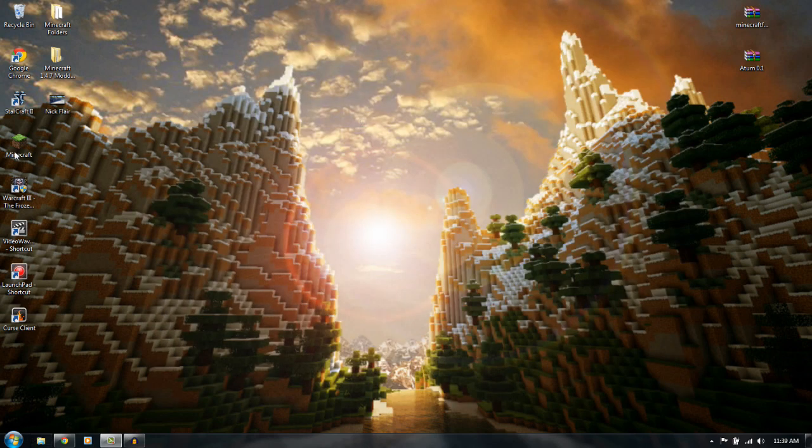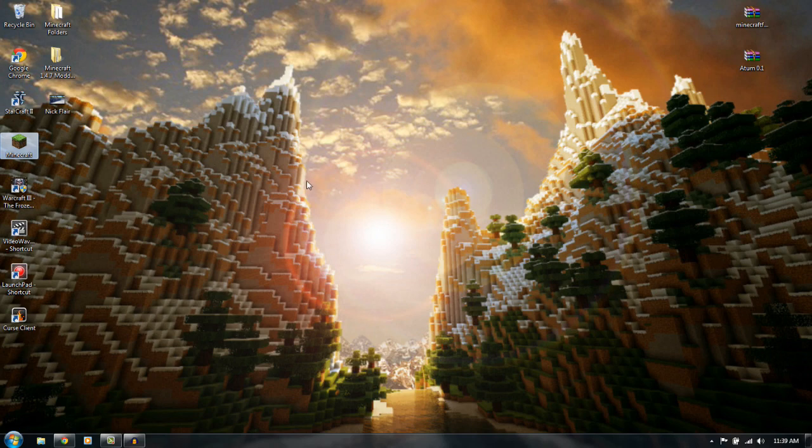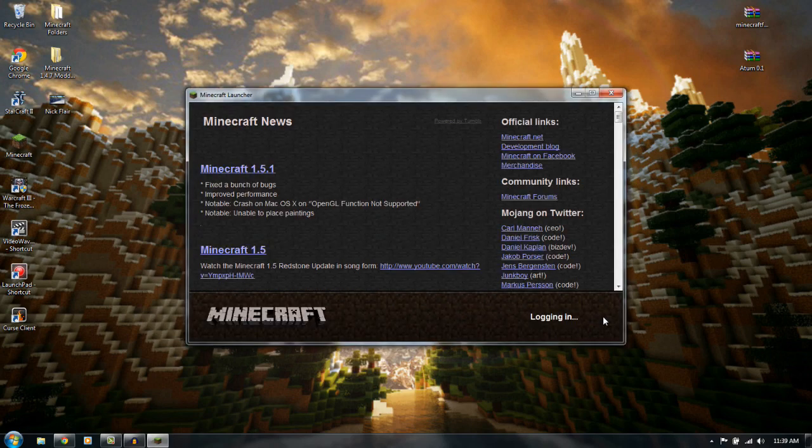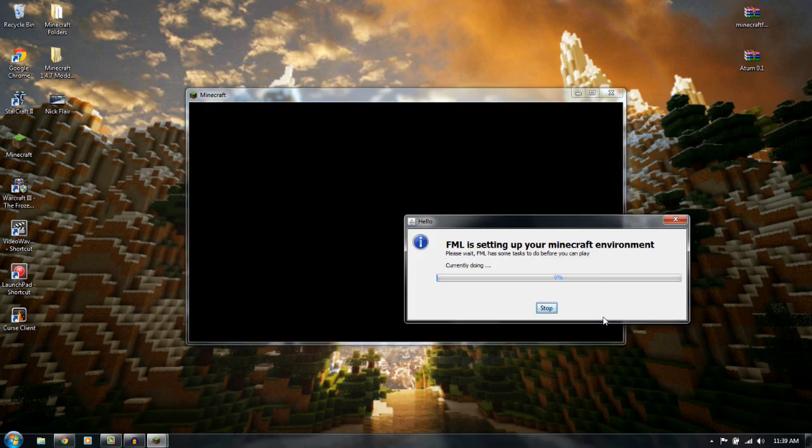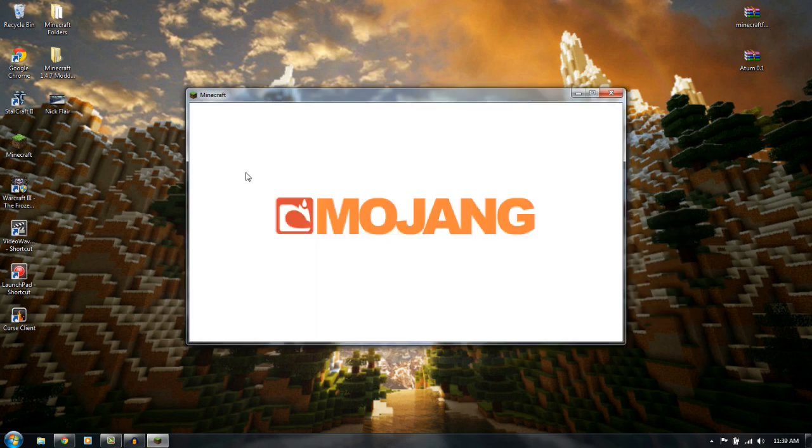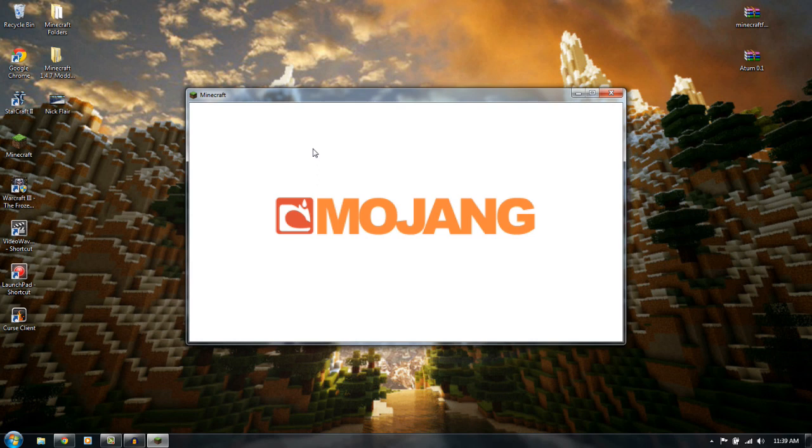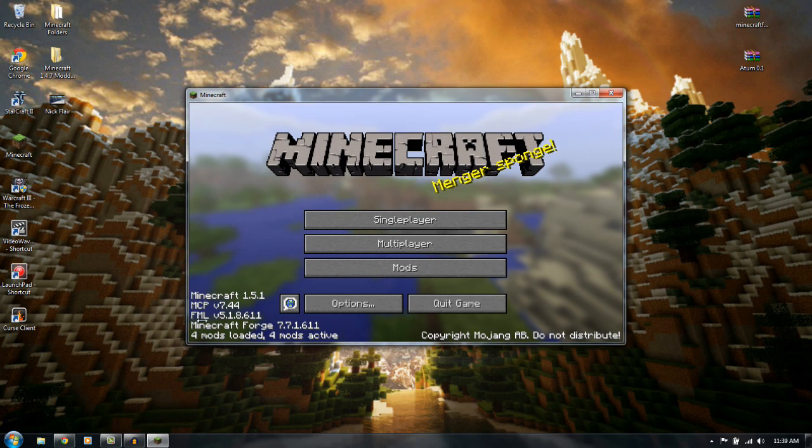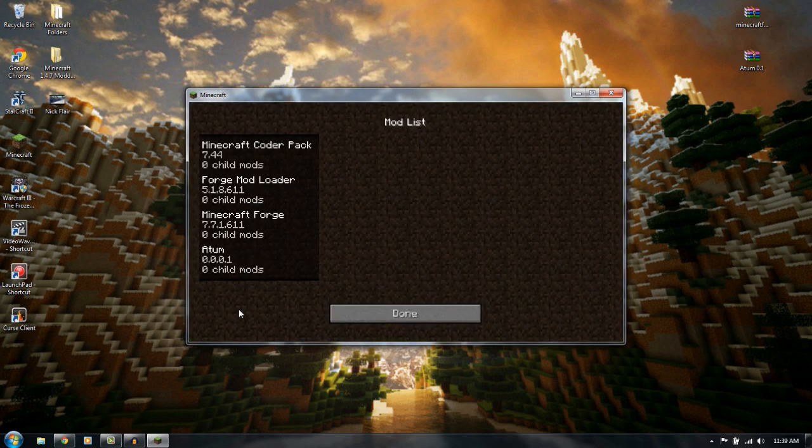So let's click out of this and open up our Minecraft. Log in. There we go. And as you can tell, we have four mods loaded this time. So if we go to the mods, you can tell there's the atom mod right there.